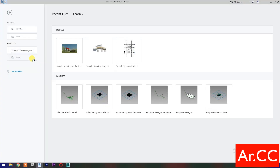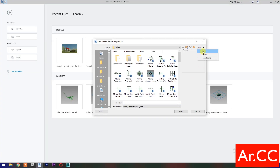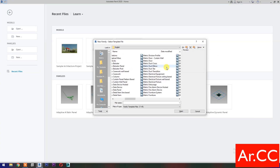Open Revit. Open a new family and select the Metric Generic Model Adaptive. Open.